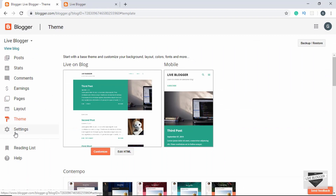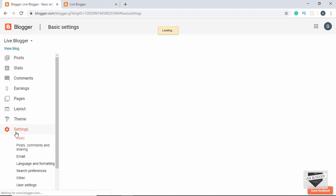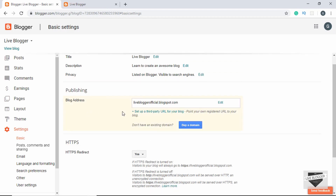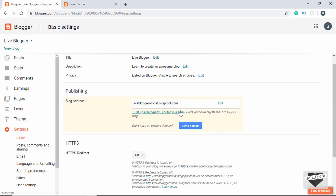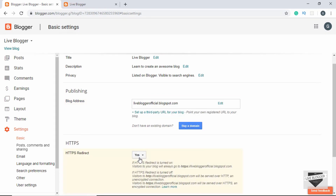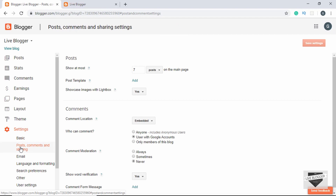Now let's go to Settings. Under Basic we can change the title of our blog, add or change the description, and see the blog address. You can also add a custom domain by clicking that option and typing in your domain. Here we can also enable or disable HTTPS.